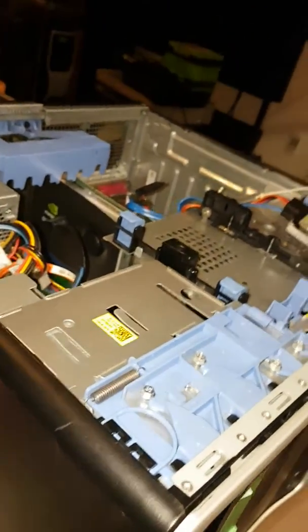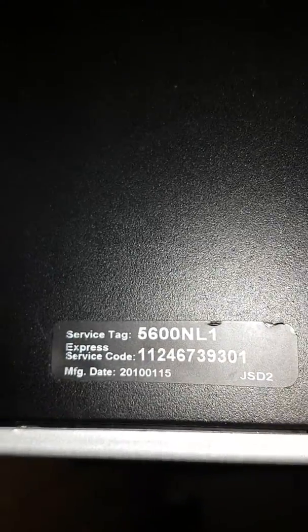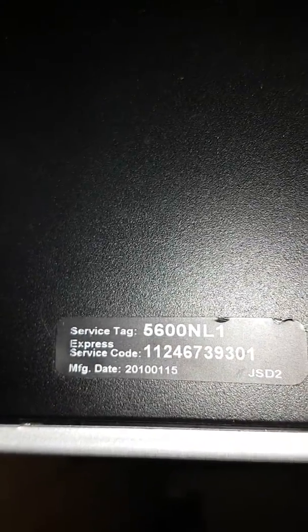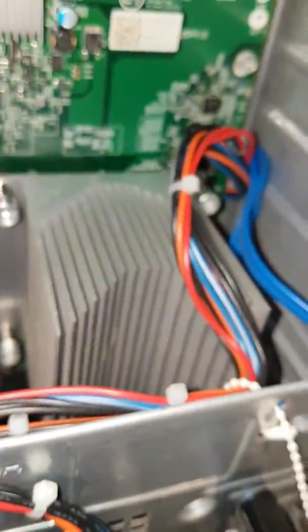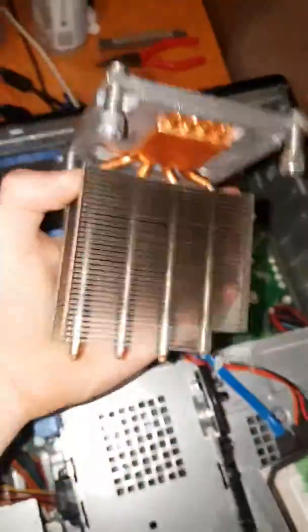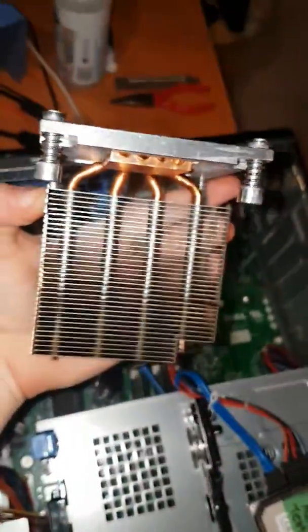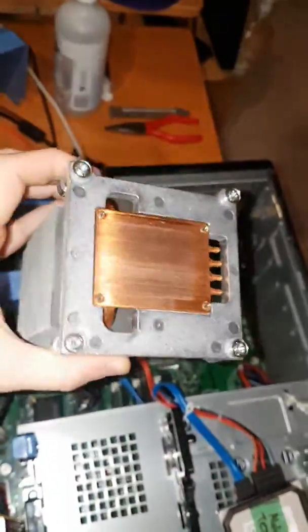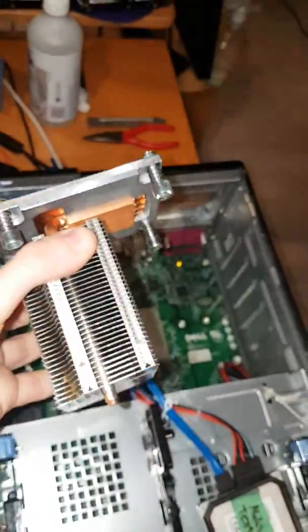An easy way to tell is by checking at the front of the case—it should show your manufacturing date. For example, this is from 2010. I also know it's an older system because it uses the aluminum fin stack instead of one of these really nice copper heat base plate things.